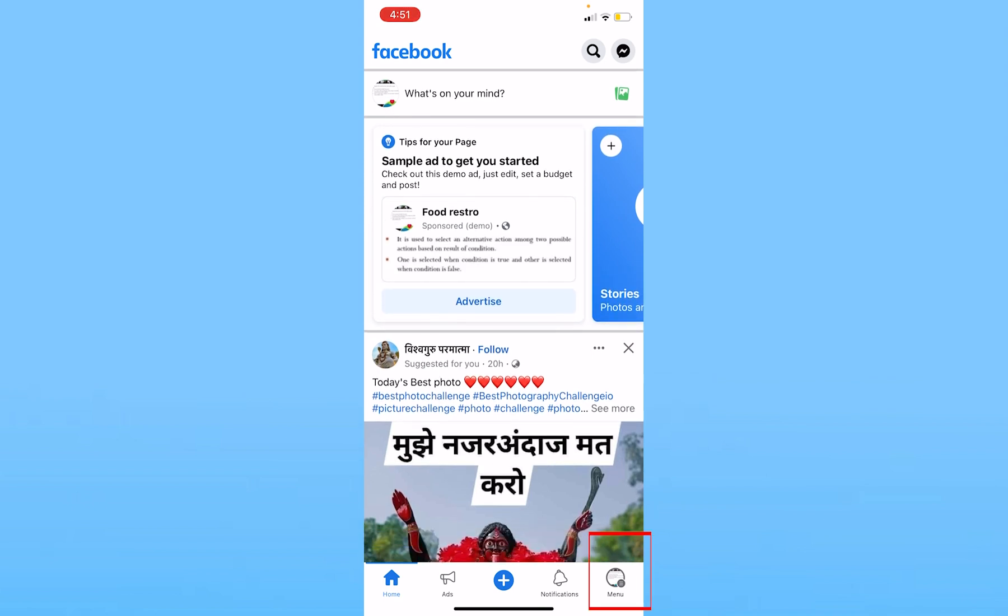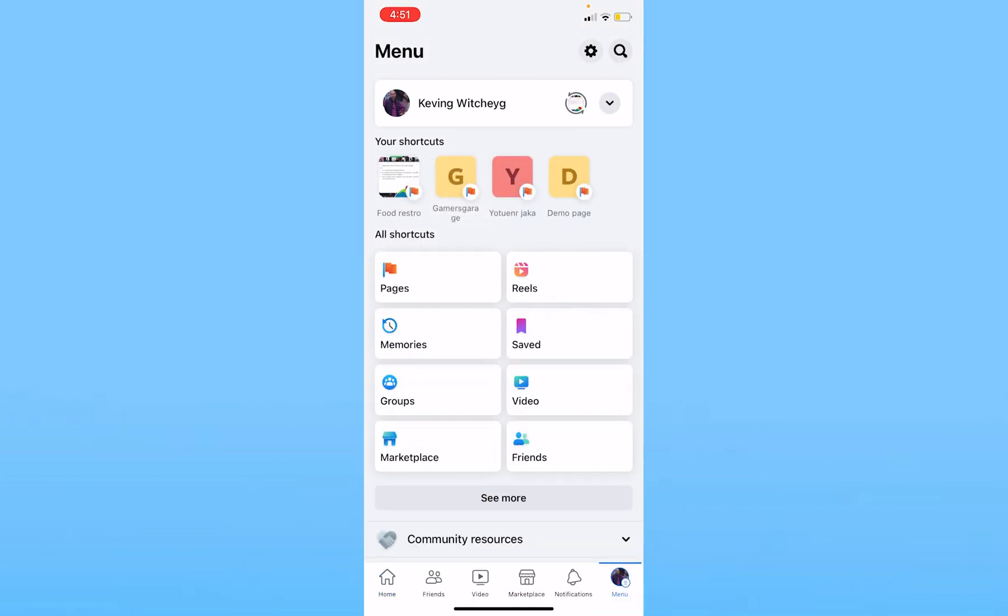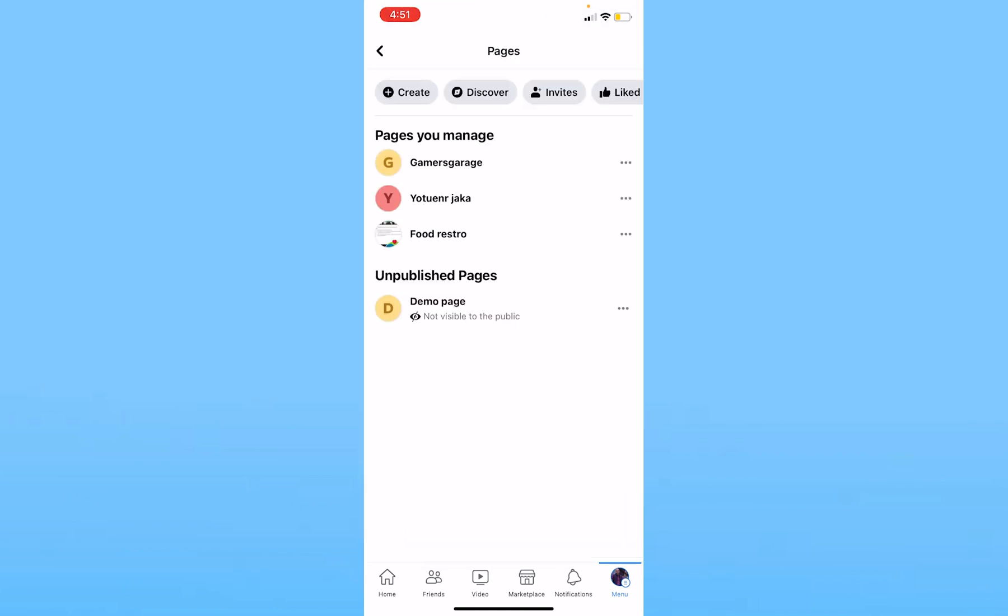First thing, click on Menu at the bottom right of your screen. Once you click on Menu, it's going to bring you here. Once you're here, you can see the Pages option. Click on Pages.